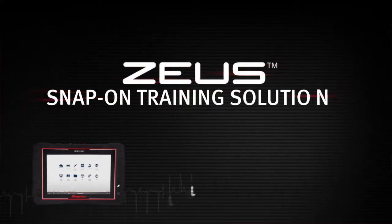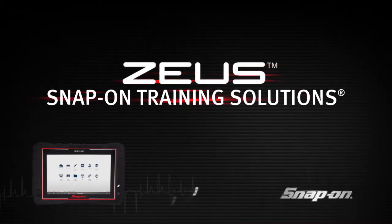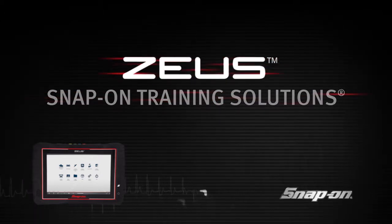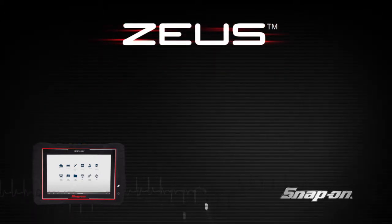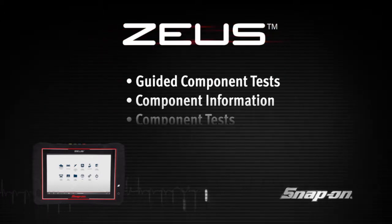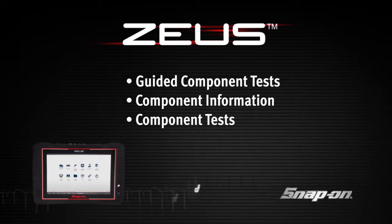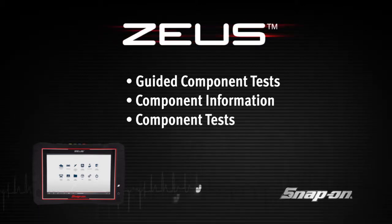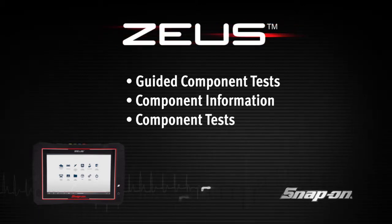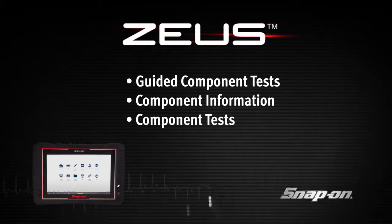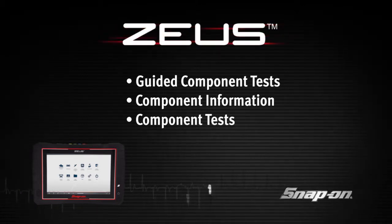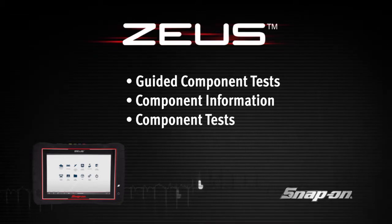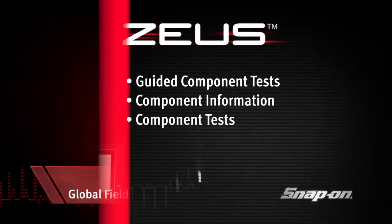Welcome to Snap-on Training Solutions. This module is designed to help you get the most out of your Zeus Diagnostic Tool and covers the powerful information available in guided component tests.